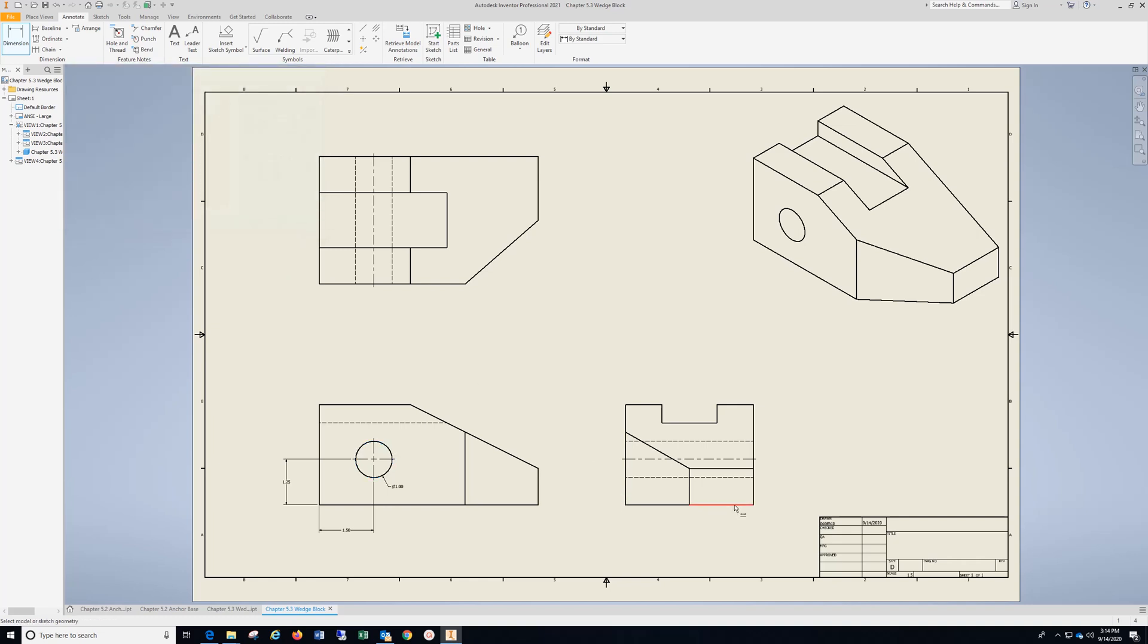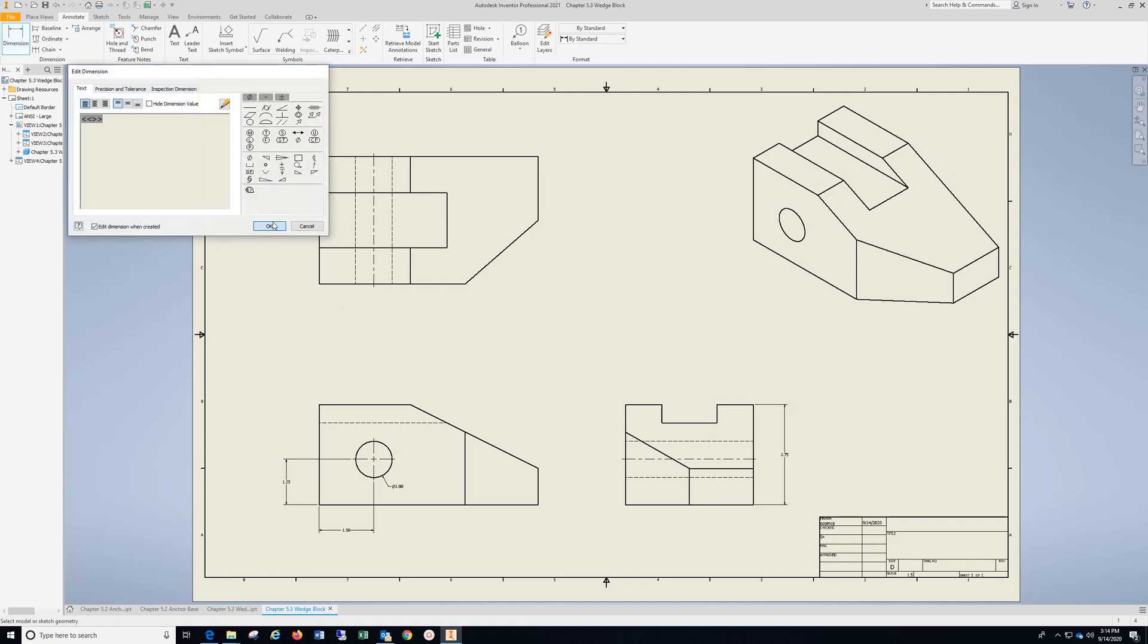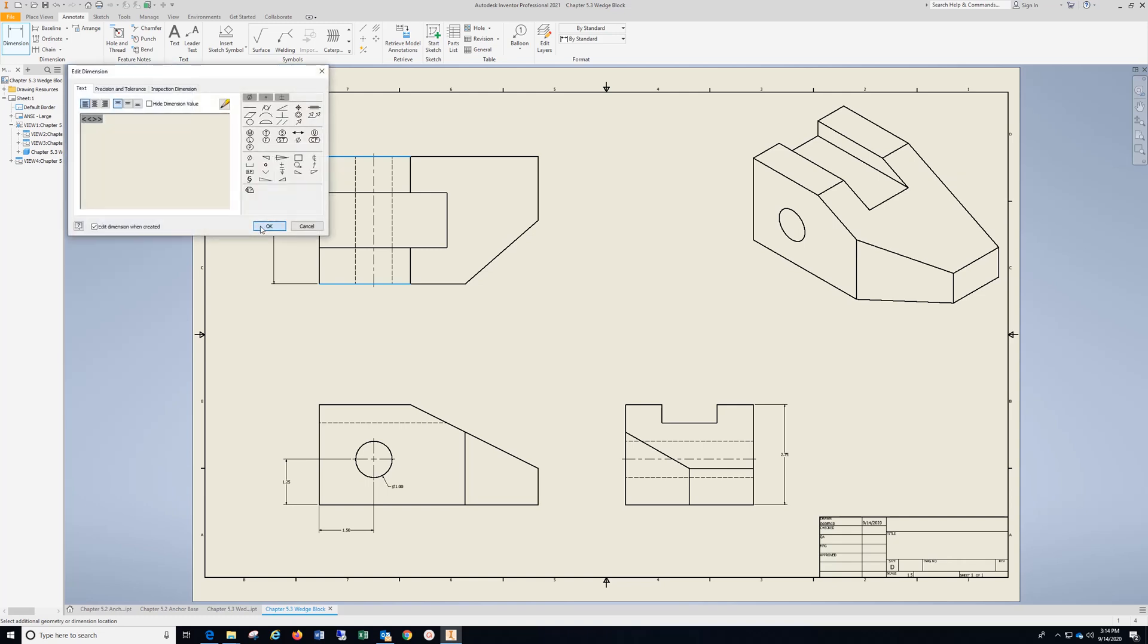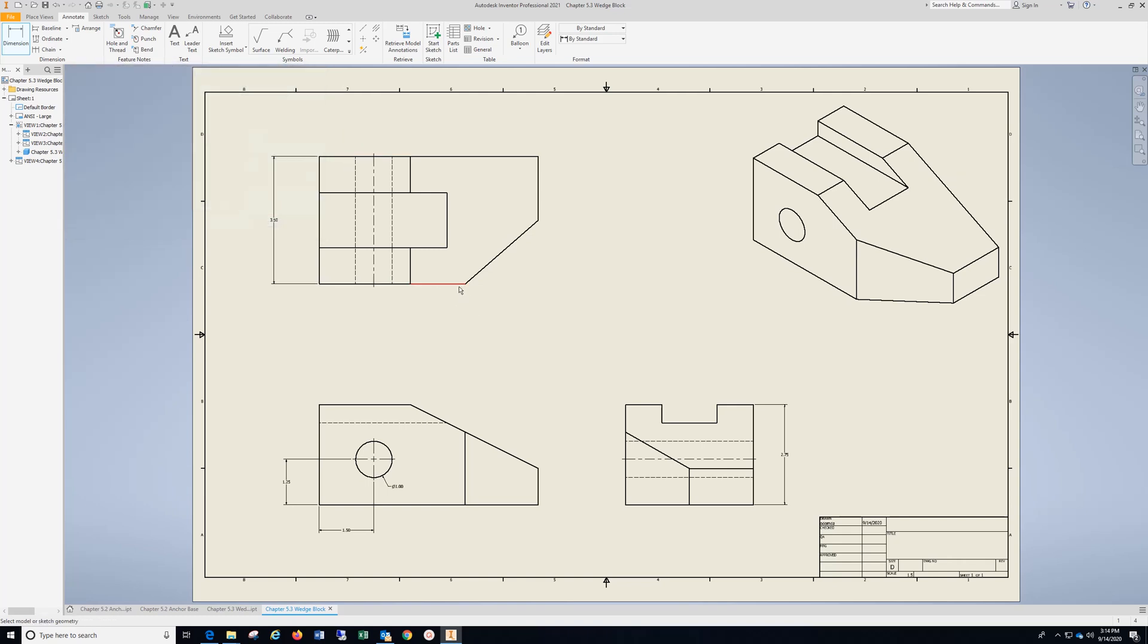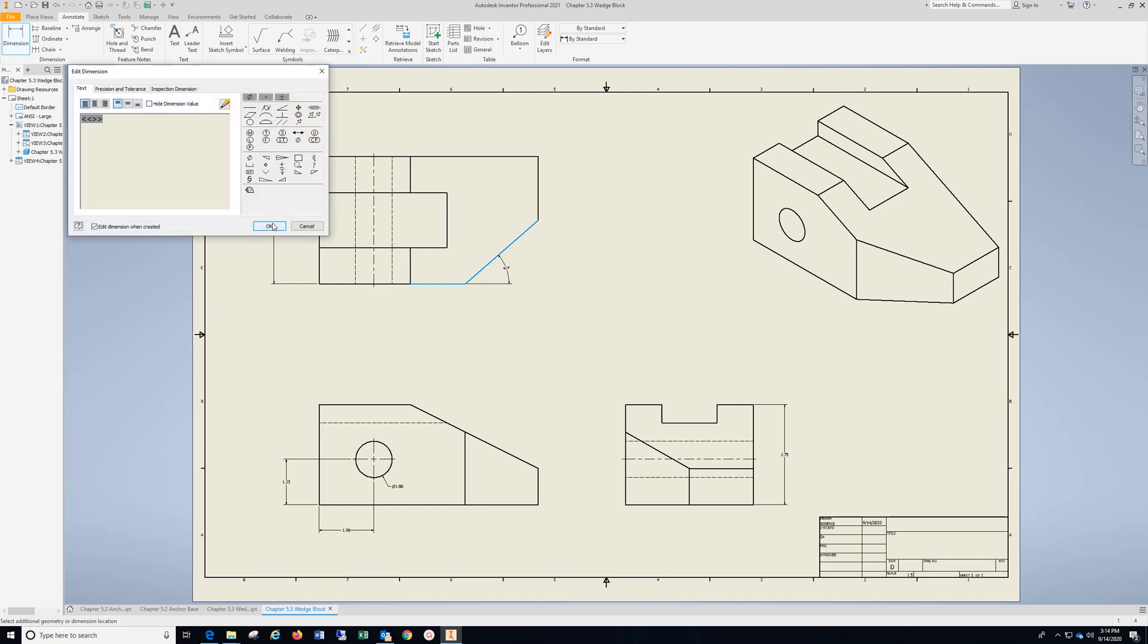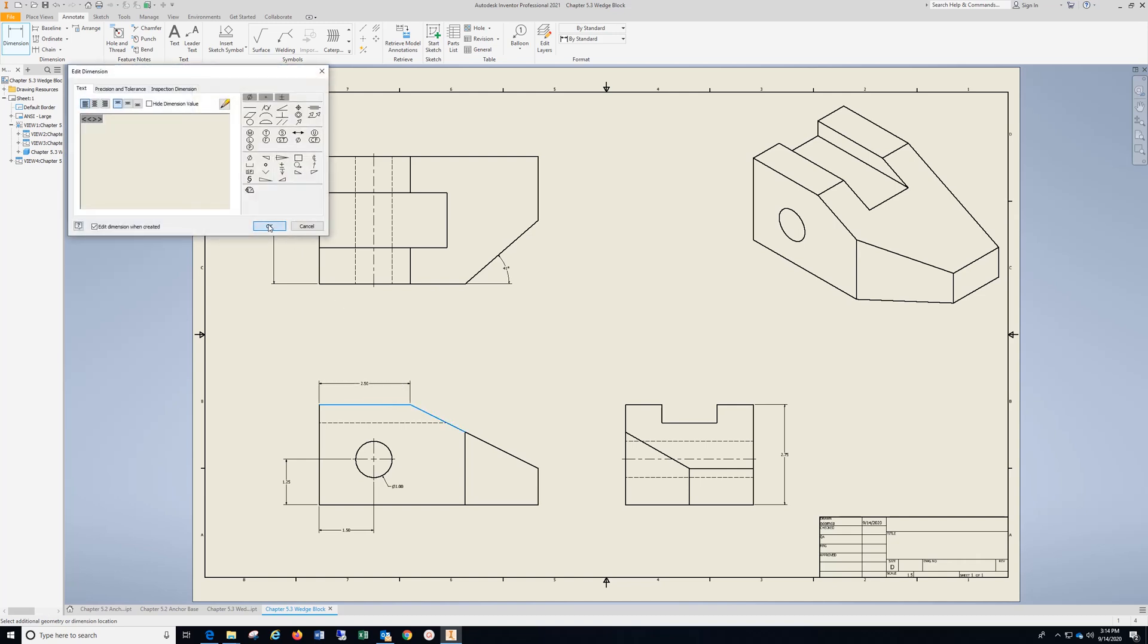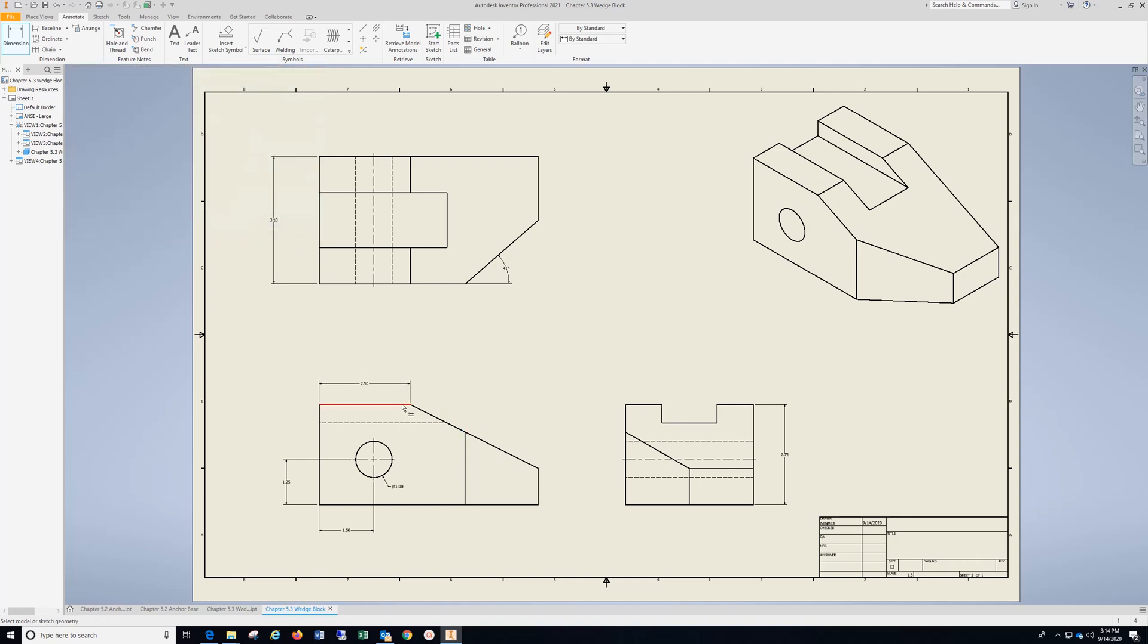I'm going to come over here and put my height here, my depth here. I'm going to click this line and this line to get my angle. I'm going to come over here, and I'm going to click the top of this line and the side of this line to get this angle.